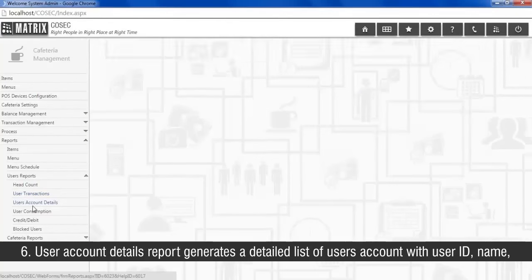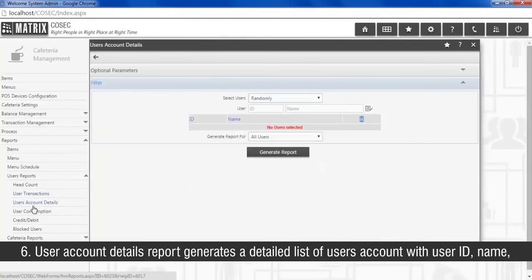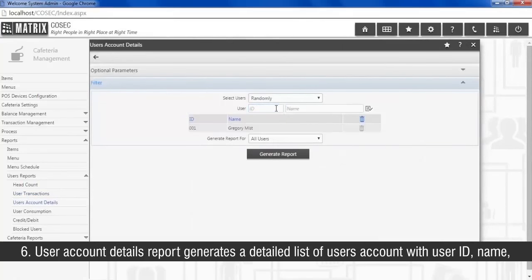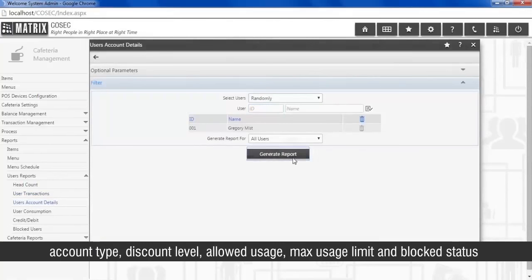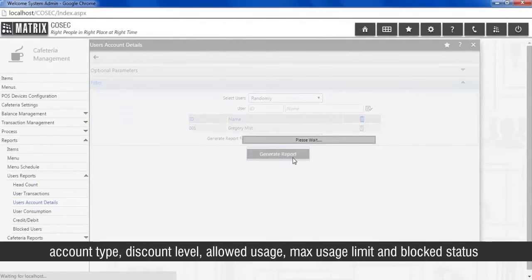User account details report generates a detailed list of users account with user ID, name, account type, discount level, allowed usage, maximum usage limit, and blocked status.